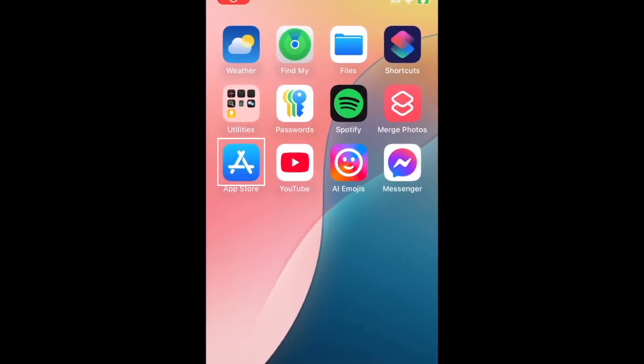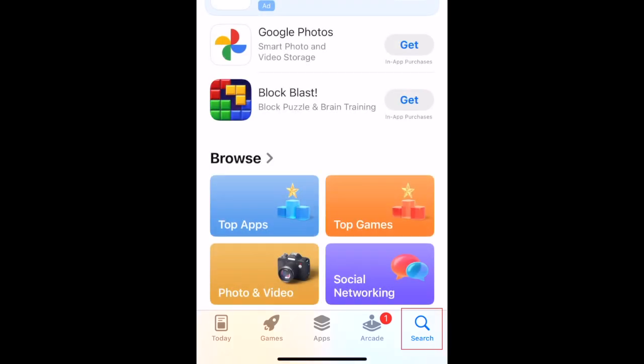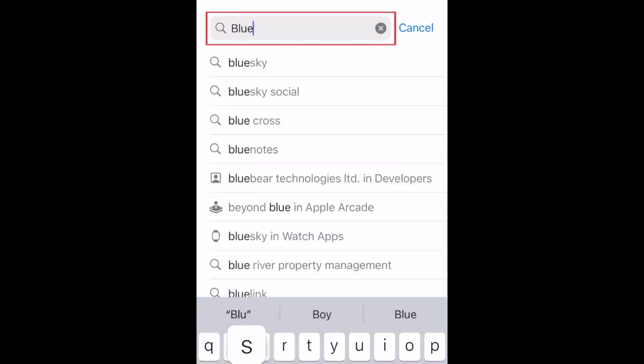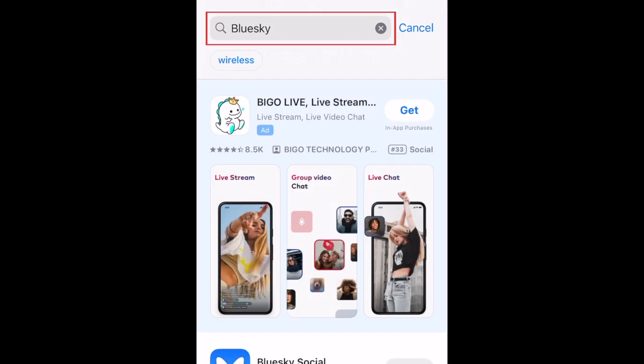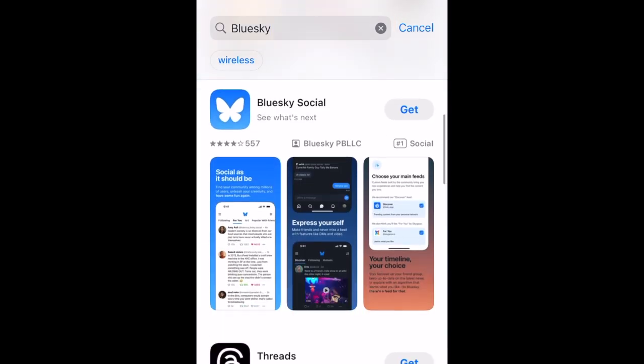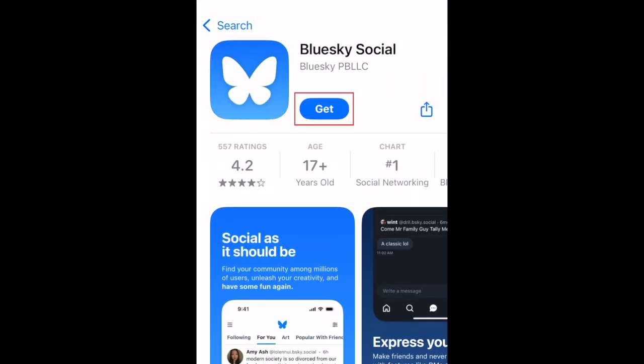To download BlueSky, first open the App Store. Go to the Search tab. Then type in BlueSky at the top. Tap BlueSky when it appears in the search results. Then tap Get.